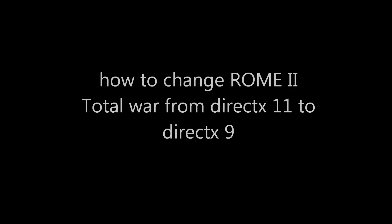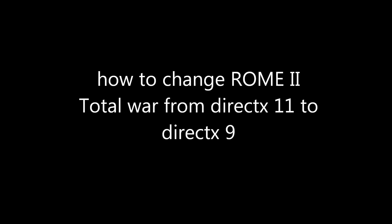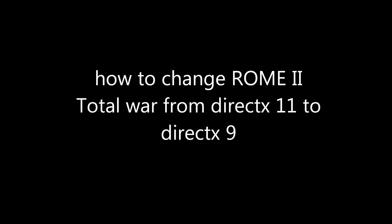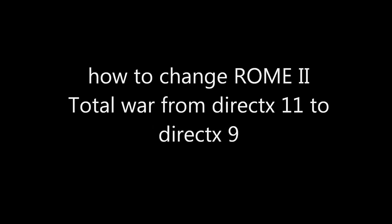Hey what's up guys. So this video is for people having some frame rate issues with Rome Total War 2.